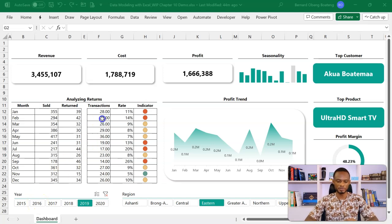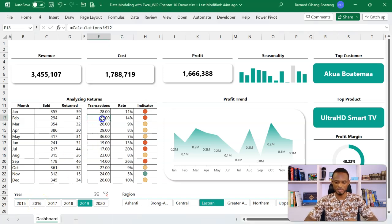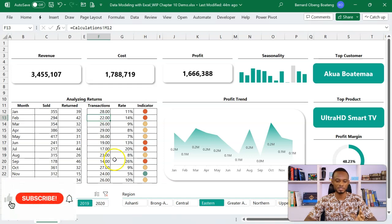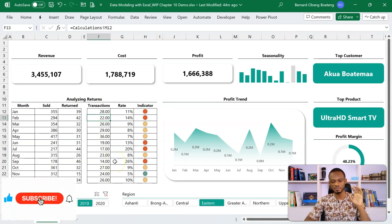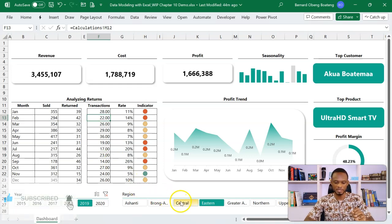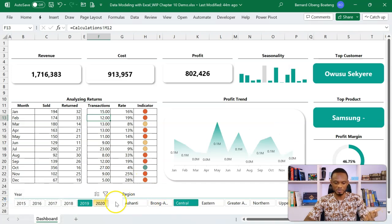We begin with the sales dashboard. It's a simple sales dashboard showing us our revenue, cost, profits, seasonality, top customer, and all that. We can slice by region, we can slice by year.